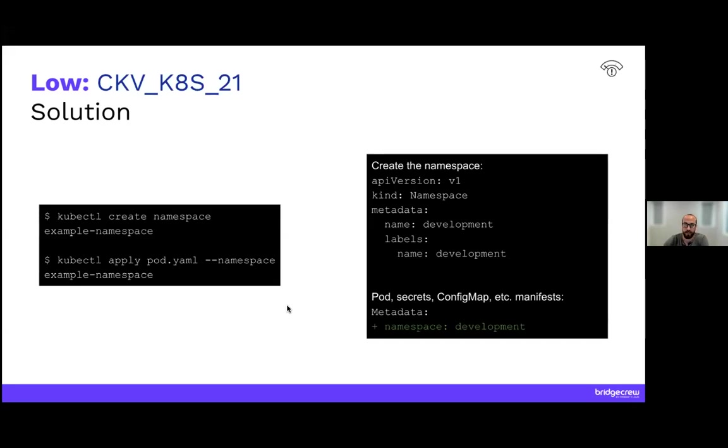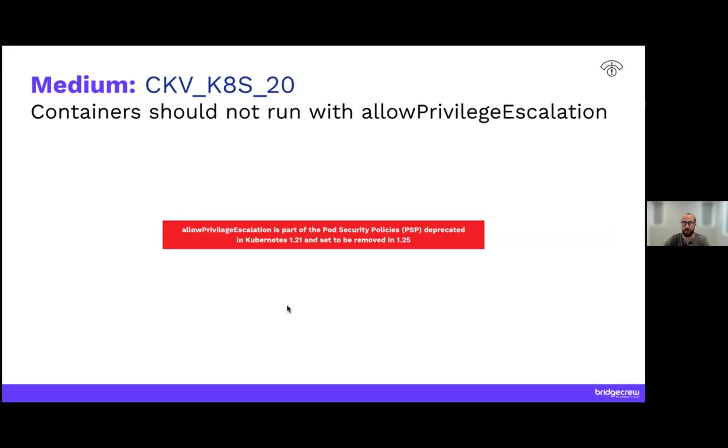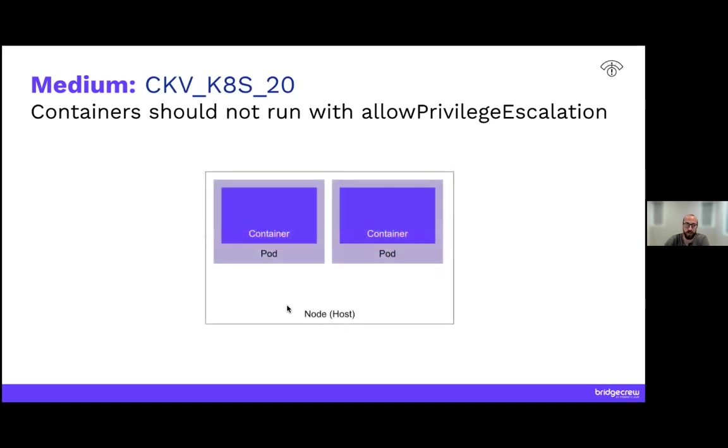All right. So that's the low misconfiguration. Let's jump up, turn it up a notch and go to the medium. Now, a quick caveat on this one. Allow privilege escalation is part of the pod security policies or PSP, which is deprecated in version 1.21 and set to be completely removed in 1.25. Normally, containers are isolated with namespaces for process isolation and cgroups for resource isolation, plus SELinux for some additional security. Allow privilege escalation allows container to run in privilege mode. That means that the container has access to some of the host system and can basically act like root.